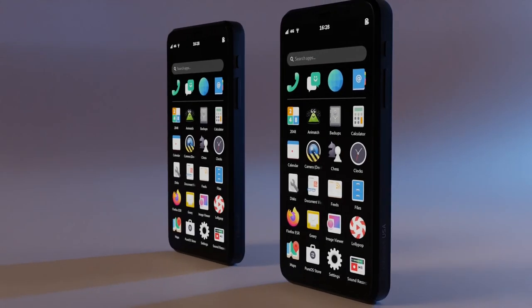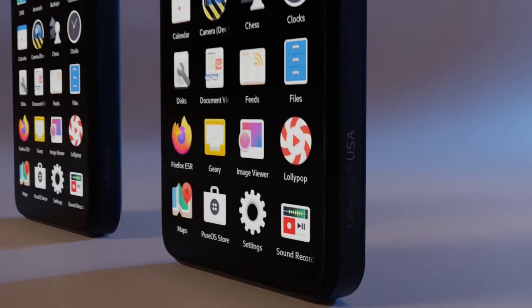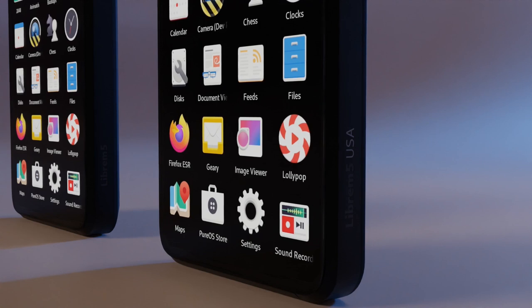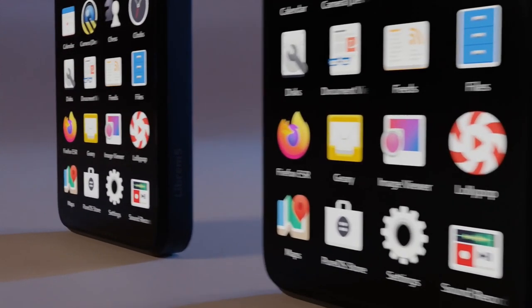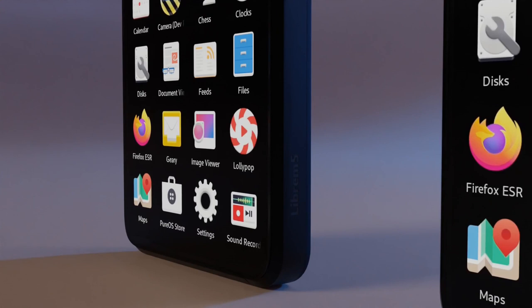As the name suggests, the Librem 5 USA is produced in the US with the secure-as-possible supply chain and manufacturing setup that qualifies for made-in-USA electronics. The original Librem 5 is mass-produced in China.